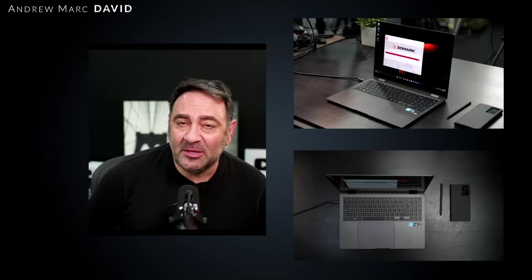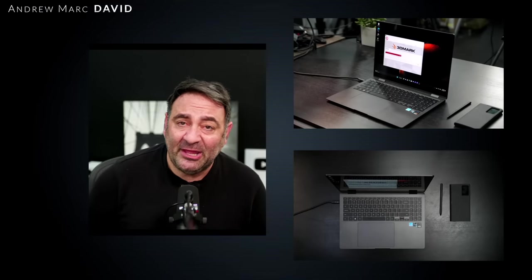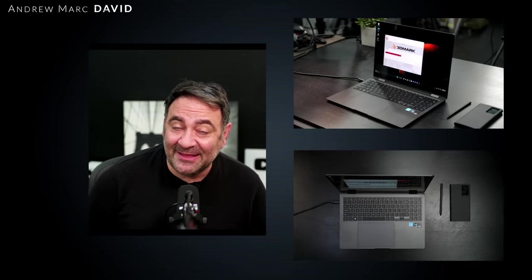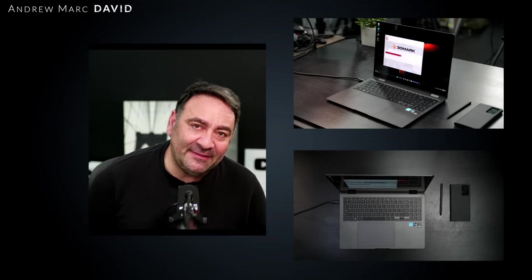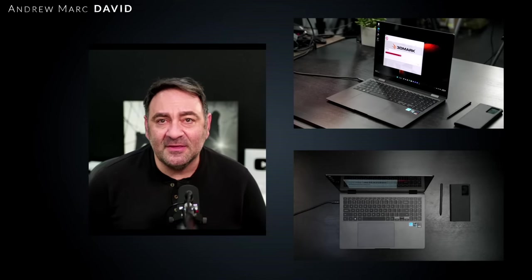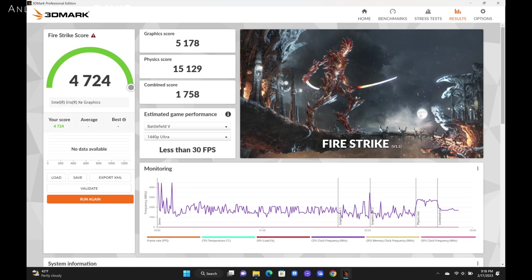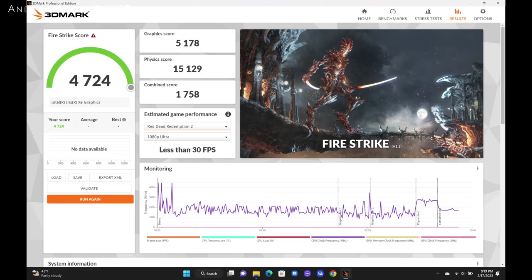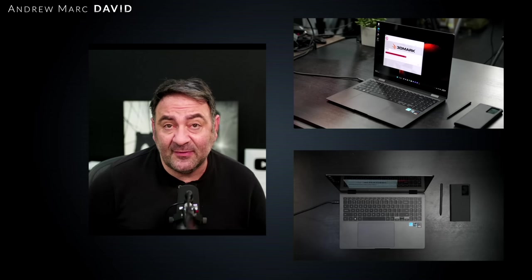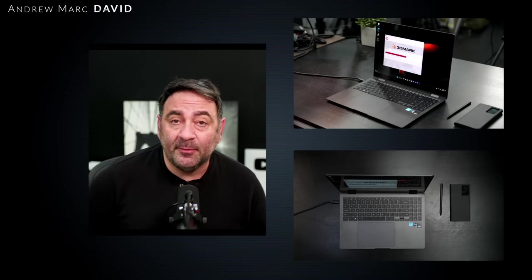If you're looking to play triple-A titles on their highest settings, I don't think that's in the cards because this is utilizing integrated Iris Xe graphics. As I mentioned many times before on this channel, the Xe graphics are getting long in the tooth. I'd like to see an upgrade in that department. But having said that, you can get some playable frame rates if you lower some of the settings. You'll definitely be able to play certain games, older games for certain. If you want to play triple-A titles on their highest settings, the only way I think you're going to do that is if you add an external GPU, which is a possibility thanks to the two Thunderbolt 4 ports that this has.